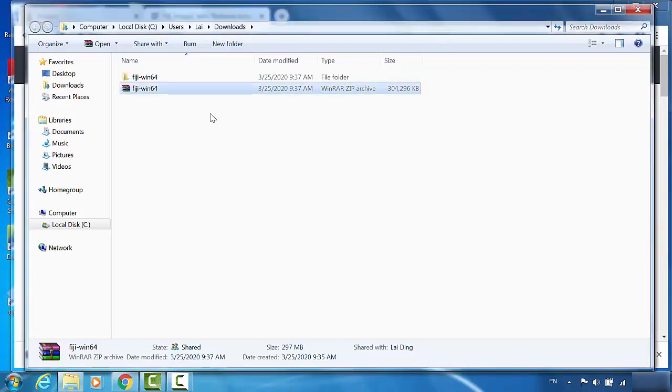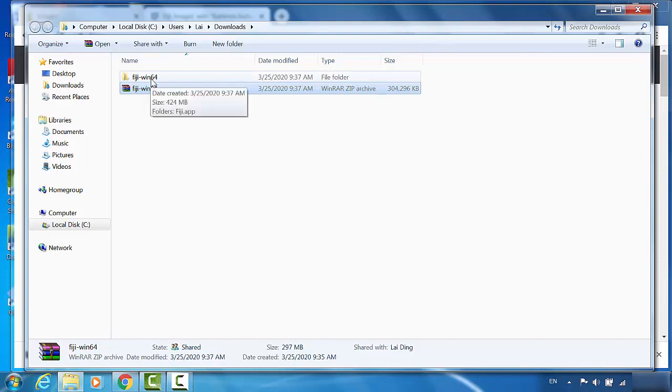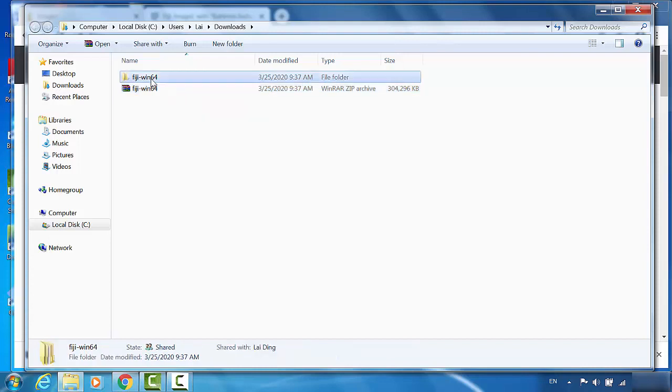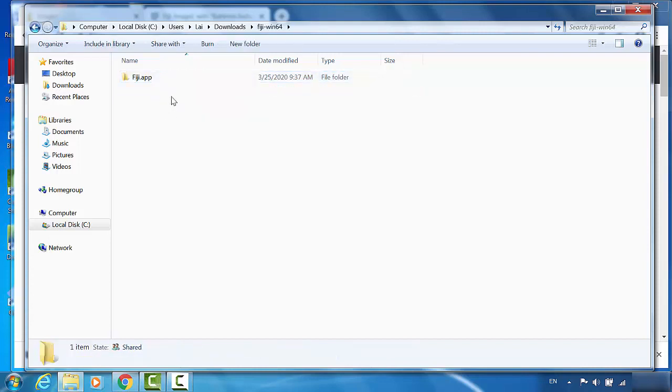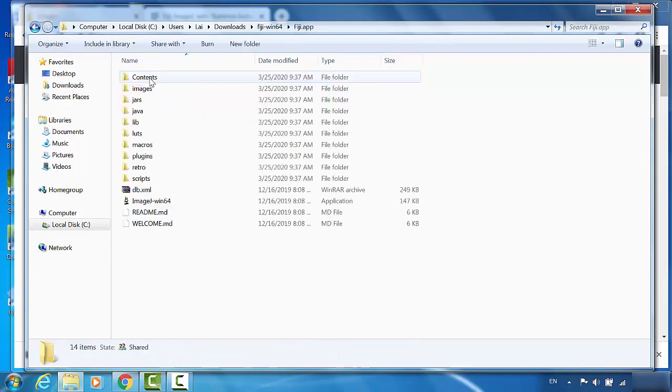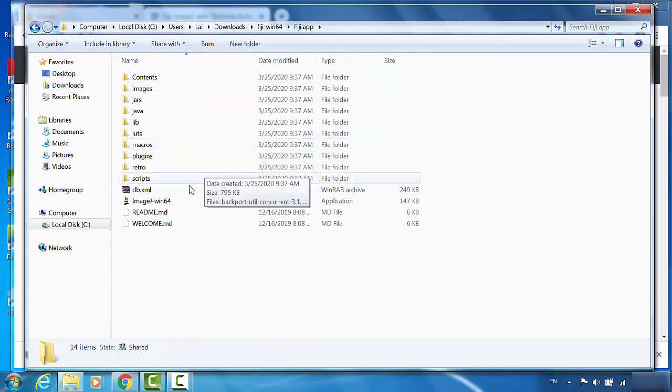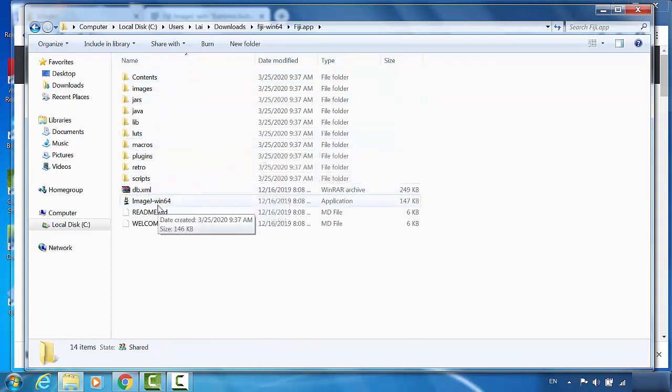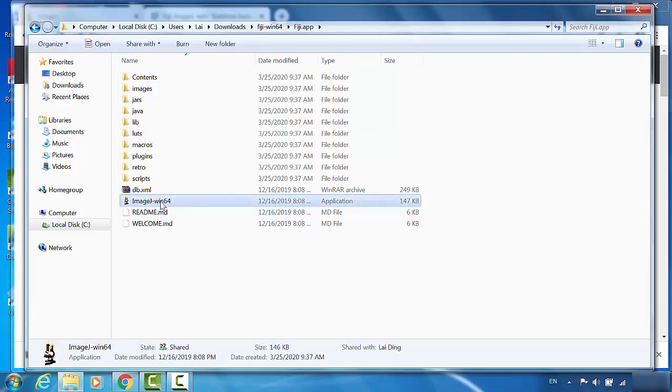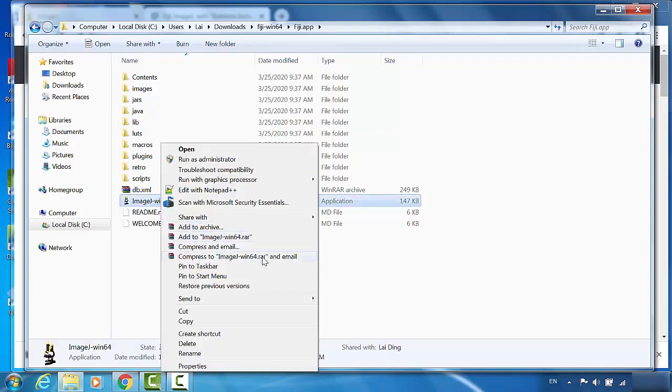After we finish, we'll have a folder named Fiji-Win64. Get into this and Fiji.app. This ImageJ-Win64 will be the program we're going to use. I will send this to the desktop.